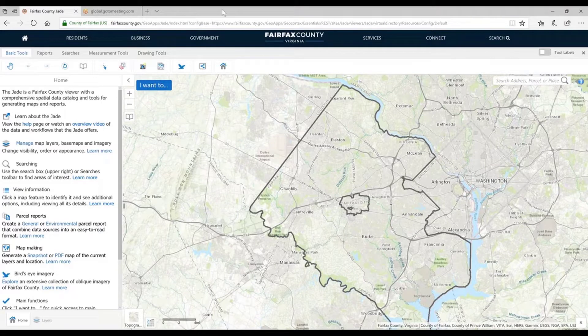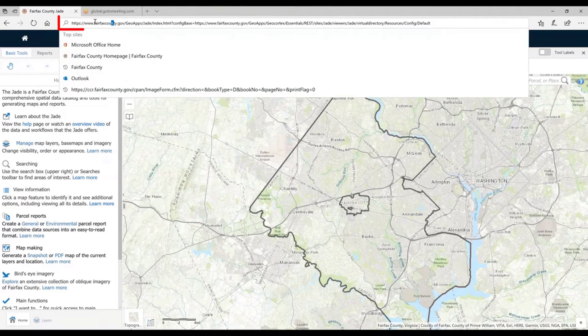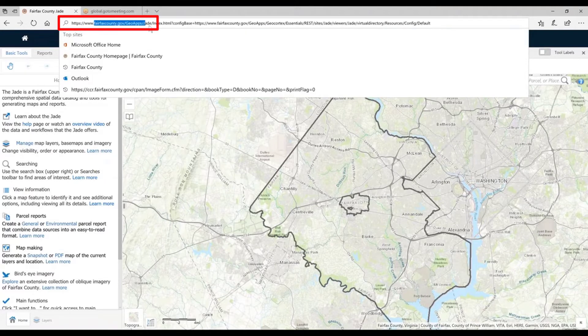Additionally, if you just want to type in an address bar, we have a not too complicated address. If you just type in fairfaxcounty.gov/geof/jade, you'll get there as well.